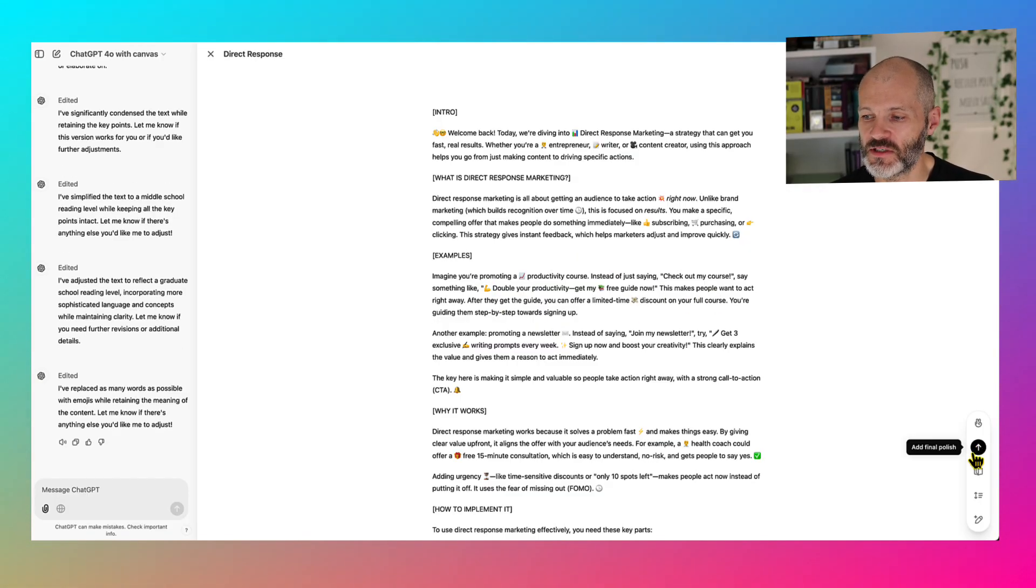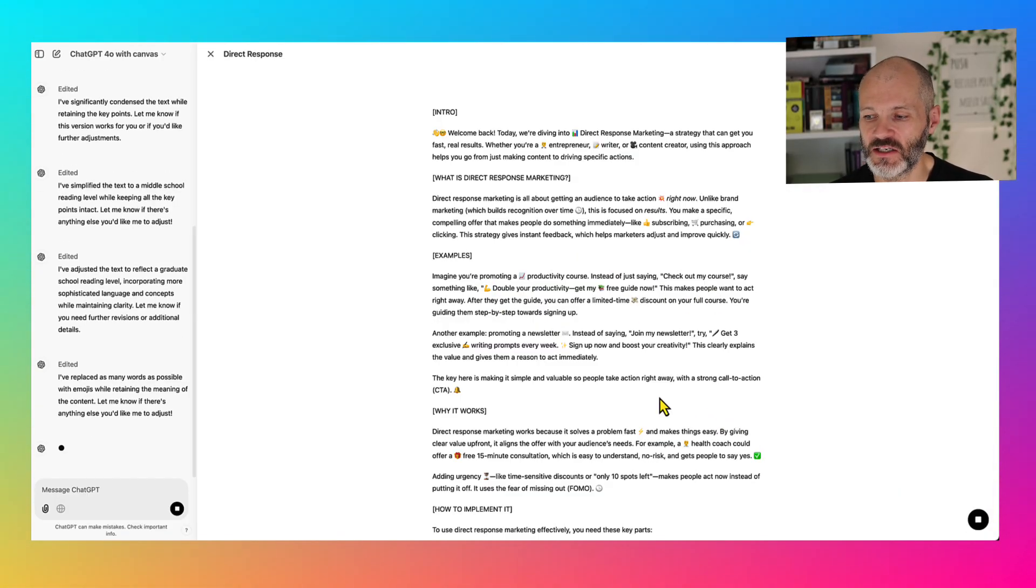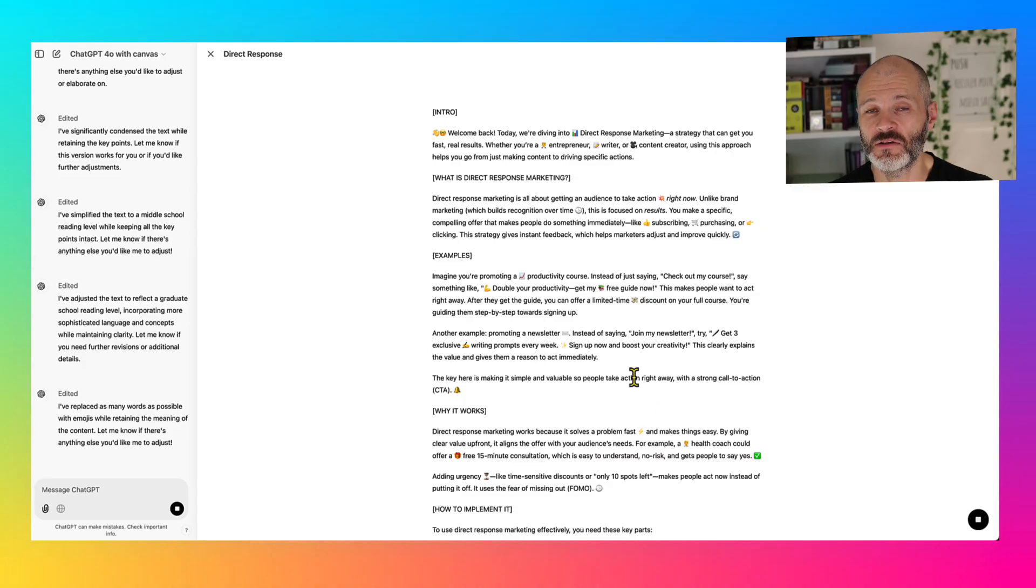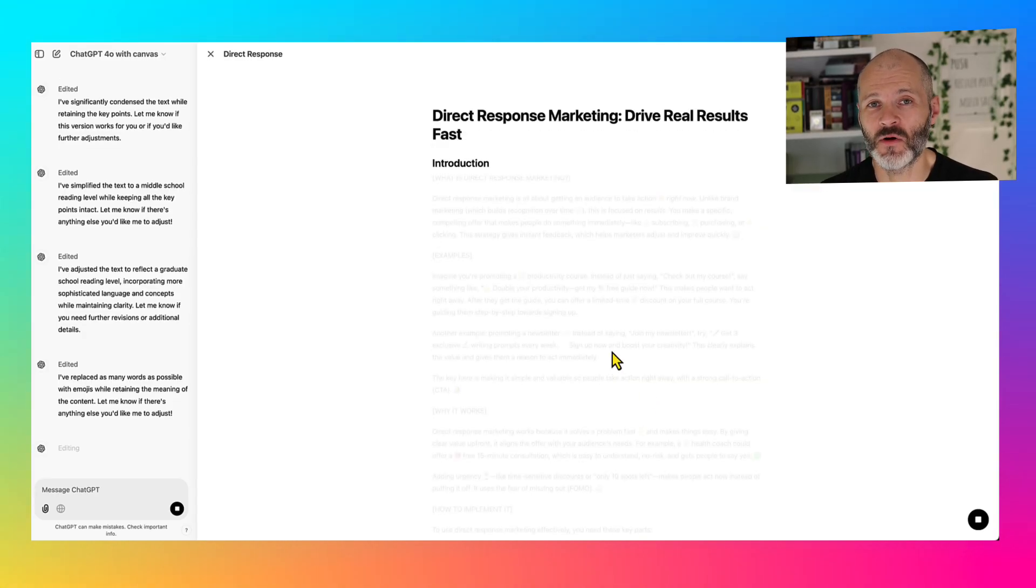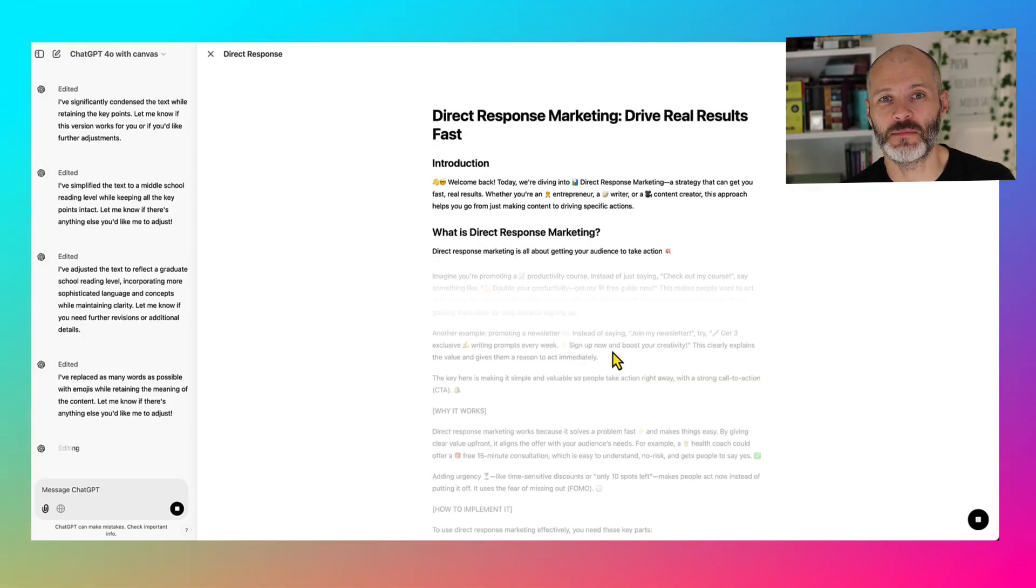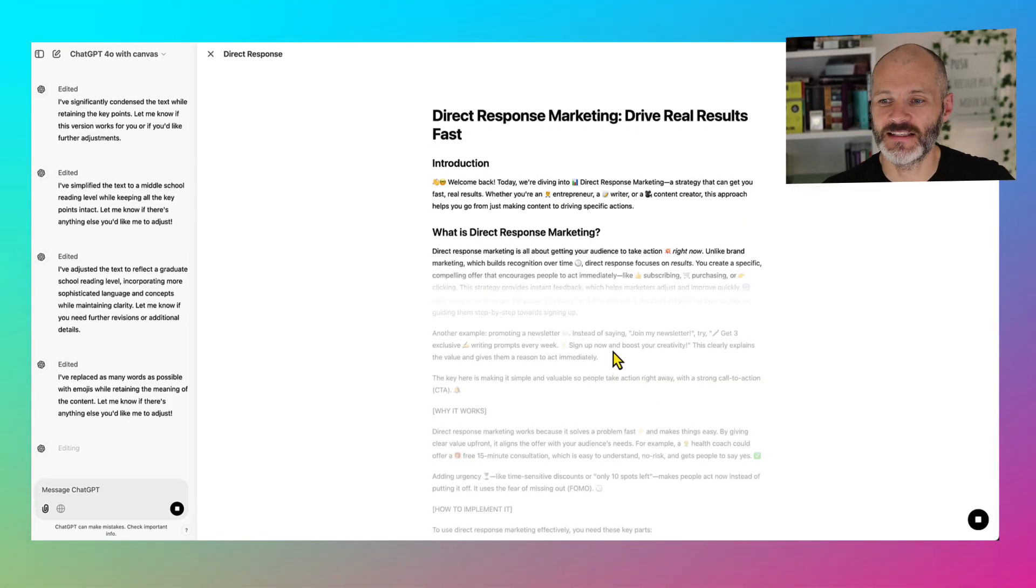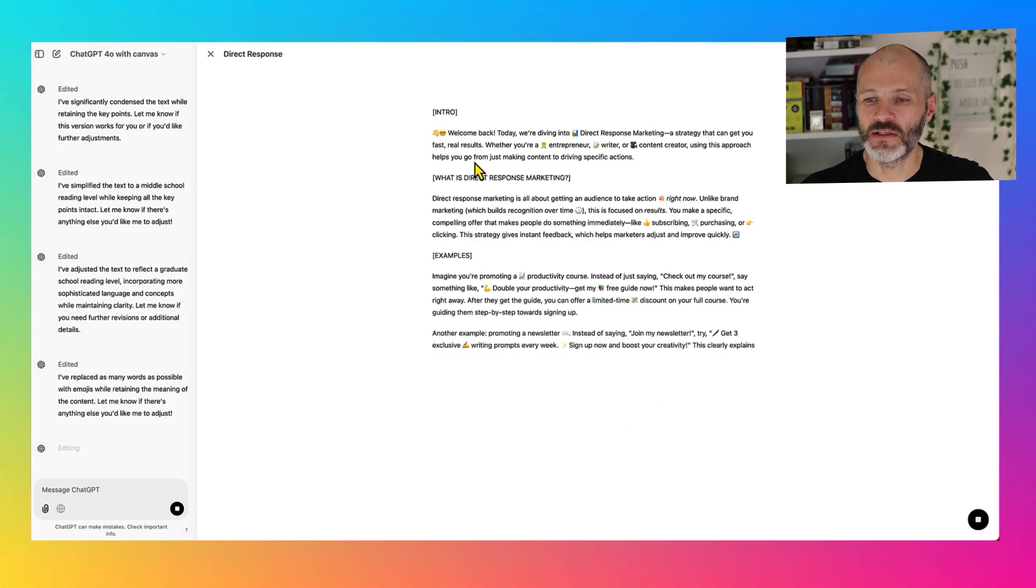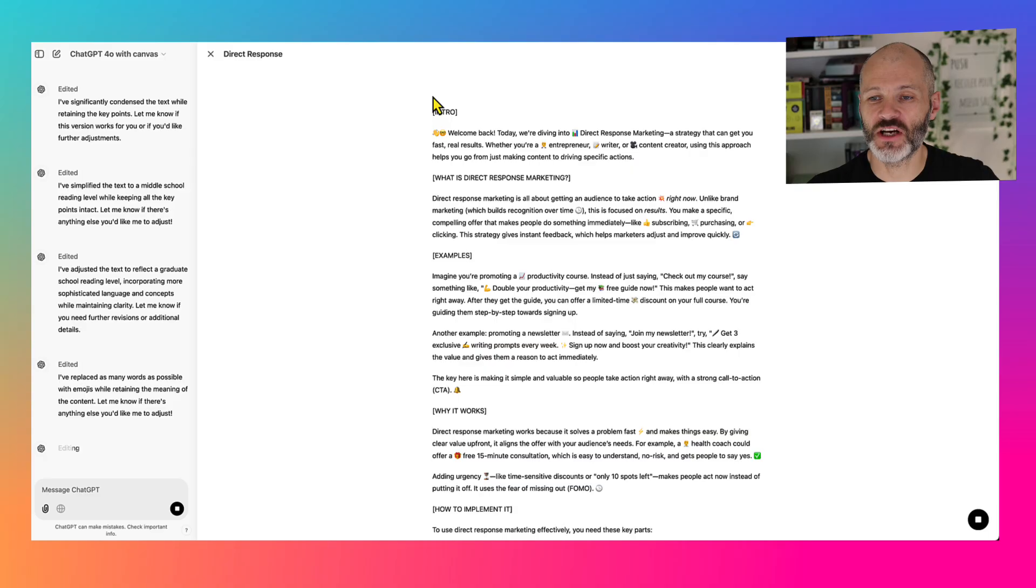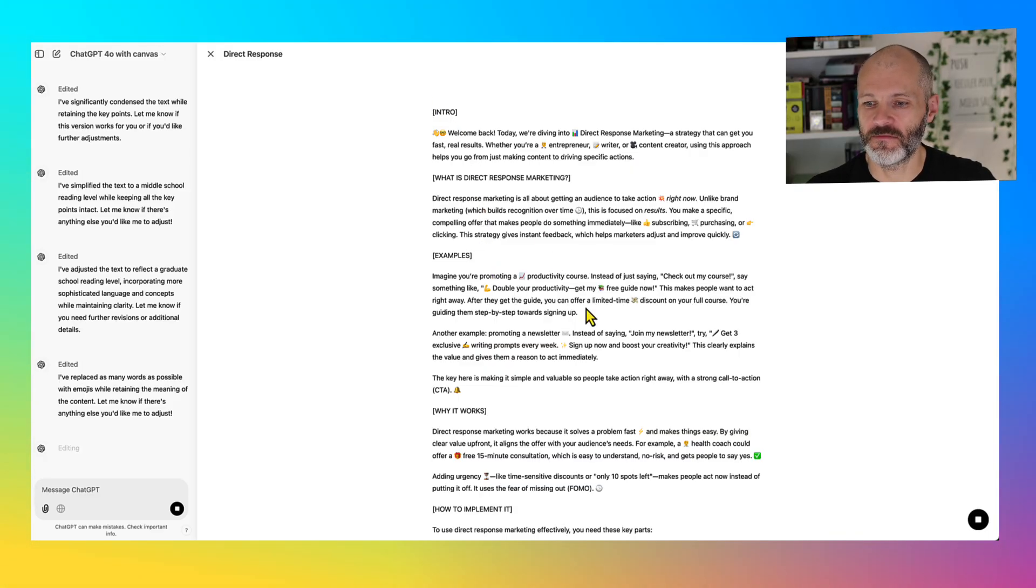There's also an option to add a final polish as well. Although to be honest, I've had more success adding a final polish myself as the editor, but this does a good job of basically cleaning up the formatting.